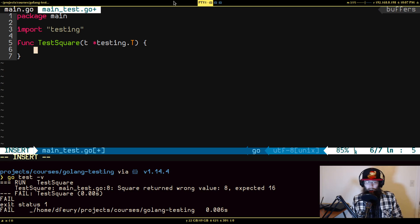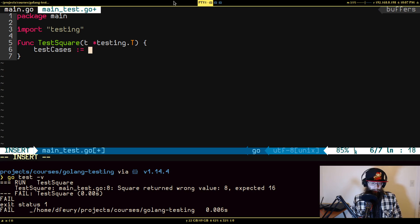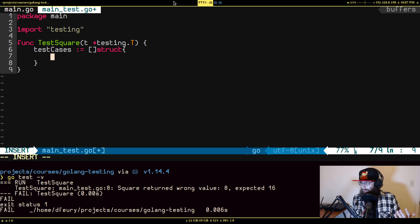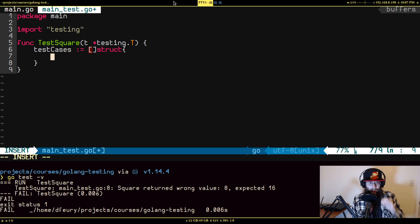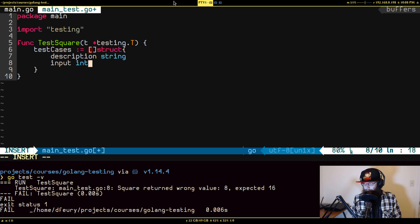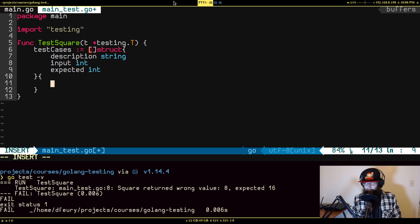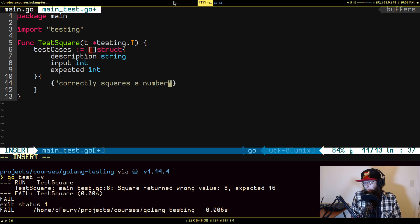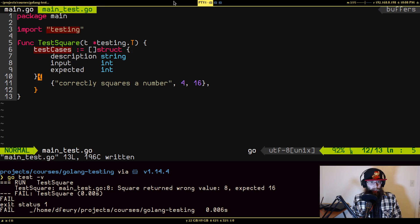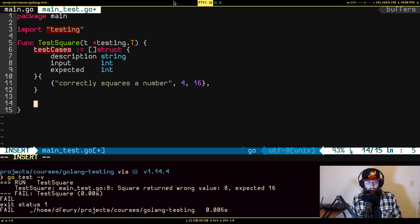I'll get rid of the old test body. What I typically do is at the very start of the function I create a variable usually called testCases, and it's a slice of an anonymous struct. It's anonymous because depending on what you're testing, your test cases may have a different shape. The basic format I use has at least three fields: description as a string, input as an int (since square takes an int), and expected as an int. Then the first test case: description 'correctly squares a number', input 4, expected 16.